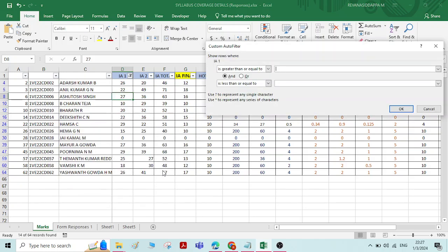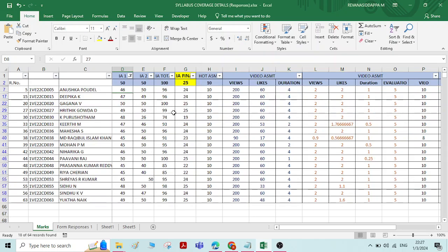Under number filters, if you want to know how many members have taken marks between 45 to 50, select the 'between' option and enter 45 to 50. It gives the list of all members who have overall taken marks between 45 and 50.